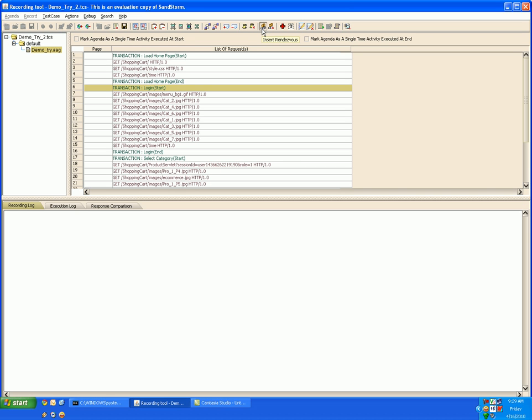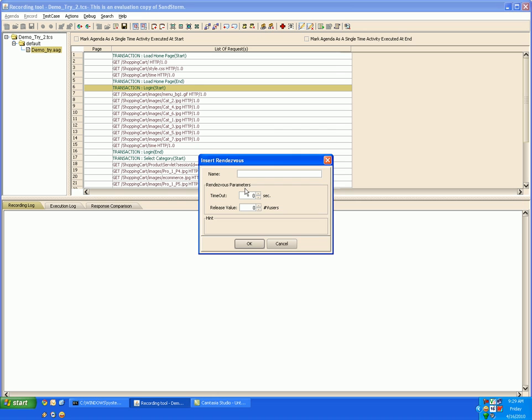To mark a rendezvous point in your test case click on insert rendezvous, specify the rendezvous name and the condition and simply click ok. And the rendezvous point will get inserted before that request.